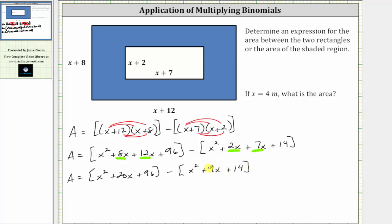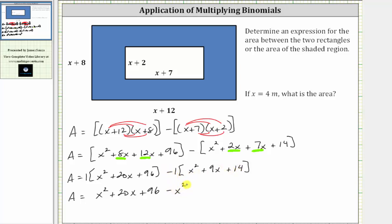Now to find the difference, we will clear the parentheses. If it's helpful, we can think of distributing a positive one here, and because of the subtraction, we can think of distributing a negative one here, or just subtracting each term. So this gives us the area equal to x squared plus 20x plus 96, and then subtracting each term in the brackets, or distributing a negative one, gives us minus x squared minus 9x minus 14. Finally combining like terms: x squared minus x squared is zero, then 20x minus 9x, which is 11x, and 96 minus 14 is 82, giving us an expression of 11x plus 82.